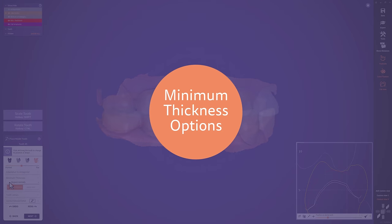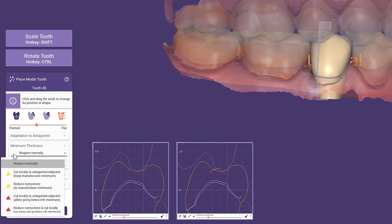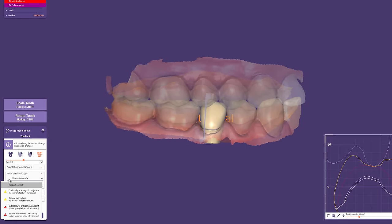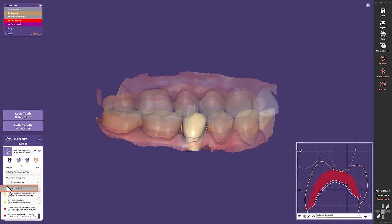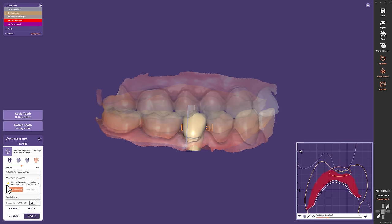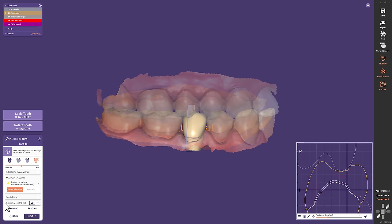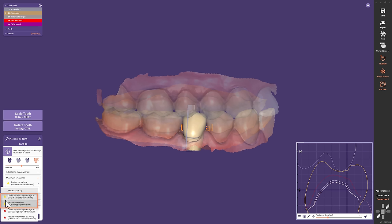Minimum Thickness Options. If necessary, you can adjust the minimum thickness from within the wizard window. The first three options are always available. First, respect normally, the default option. Second, cut locally to antagonist — by looking at the cut view in the lower right corner, you can see how the antagonist is influencing the new calculated minimum thickness. And third, reduce everywhere — the minimum thickness is recalculated all over it. The yellow warning triangles indicate that the thickness is still within the allowed limits provided by the material configuration. Two additional options with red warning triangles are only available if the material provider allows reducing below the minimum value. So let's keep option two.